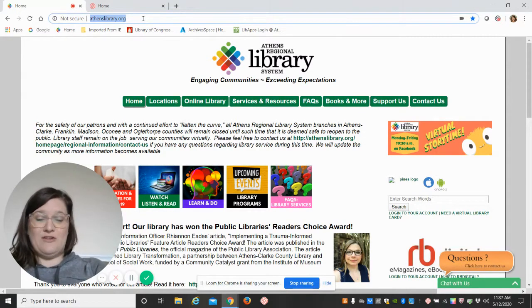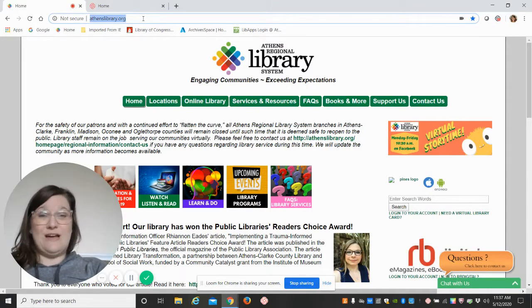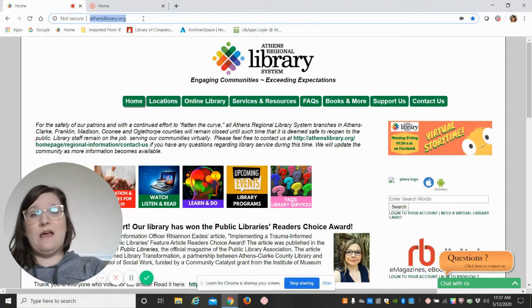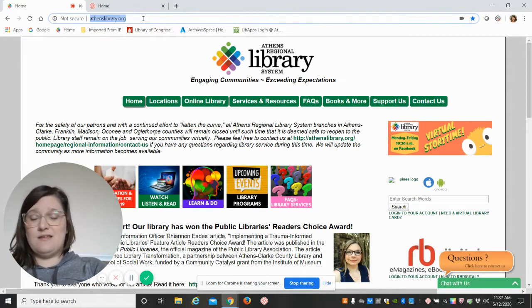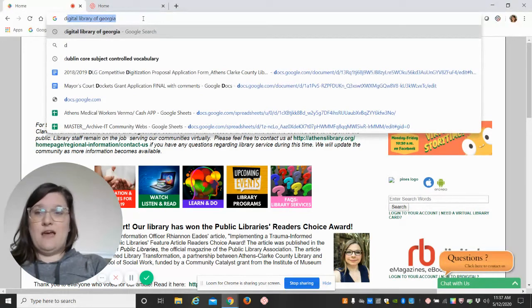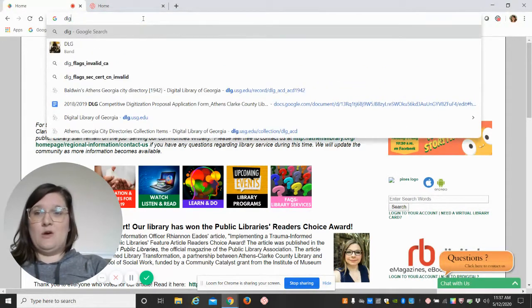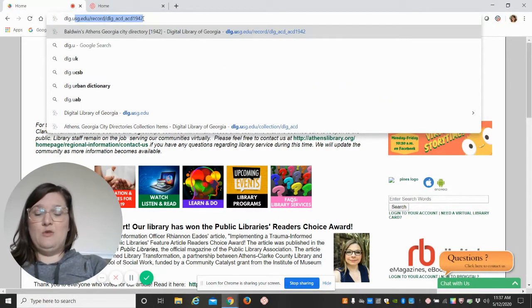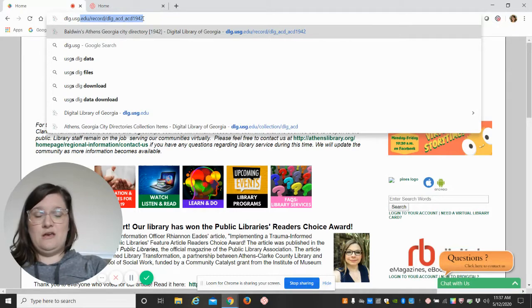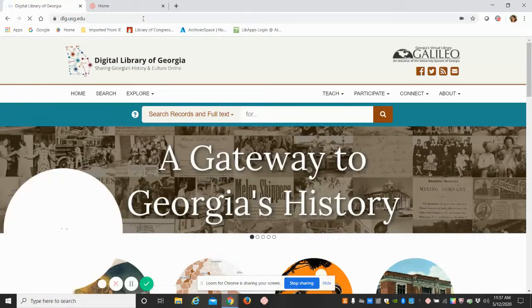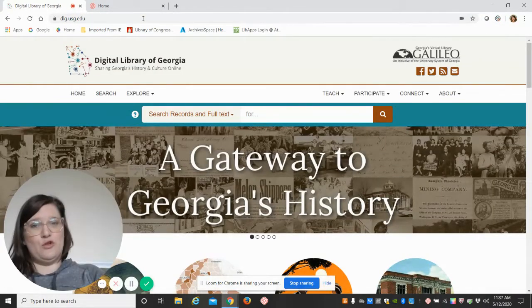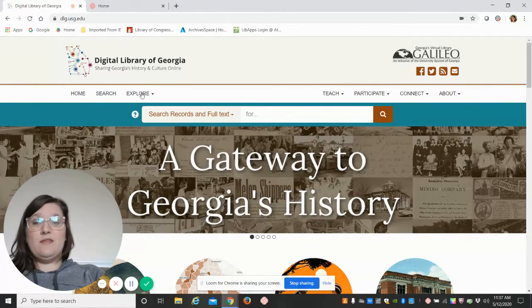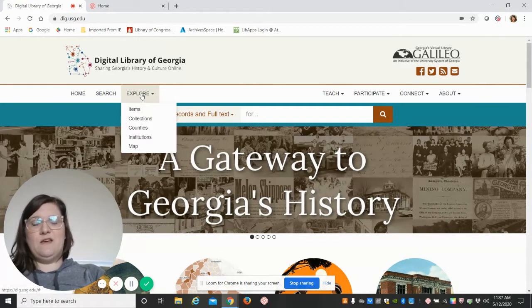From the Athens Library website page, we're just going to go directly to DLG. It's a free website, always accessible. We're going to type in that URL, dlg.usg.edu, and go straight to the Digital Library of Georgia. Once there, we'll hit the Explore tab.